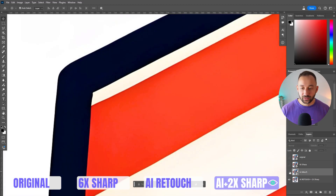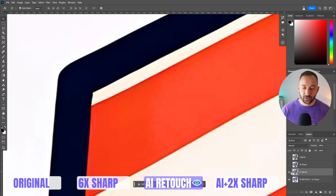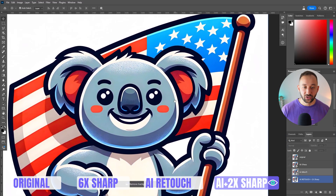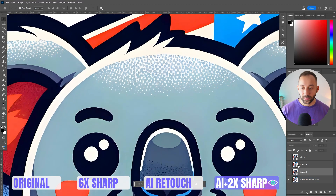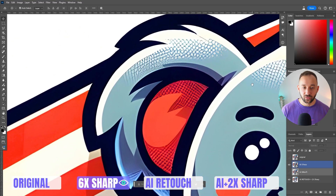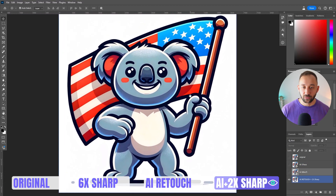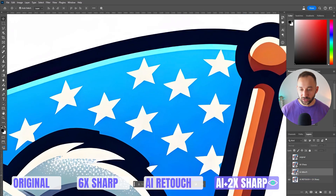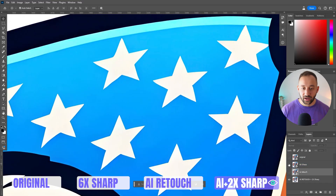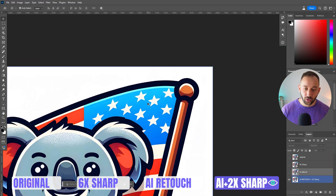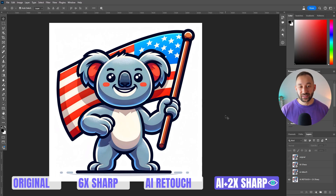Here's AI retouch plus 2x sharp. Now it not only looks better and closer to the original than a traditional upscaler, but it's also crisp, sharp, and has the right dimensions for t-shirt use. Comparing AI retouch plus 2x sharp against 6x sharp, you can see a massive difference in the details. Looking at the stars on the flag: 6x sharp doesn't look great, but AI retouch actually did a better job of redrawing the stars at higher quality. Overall, going down the AI retouch route is definitely, definitely better.